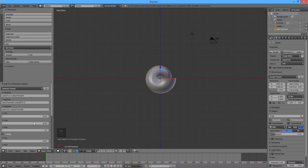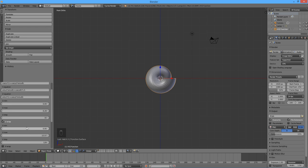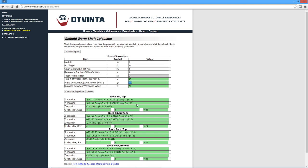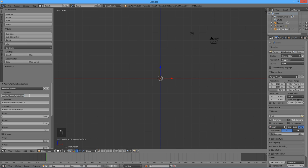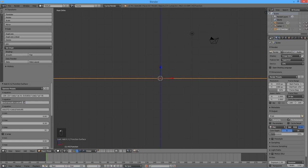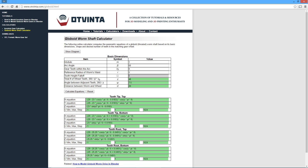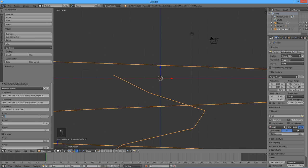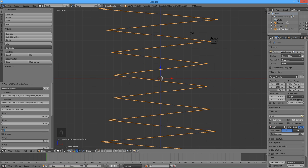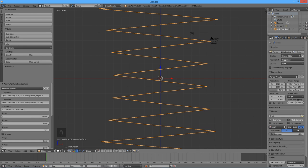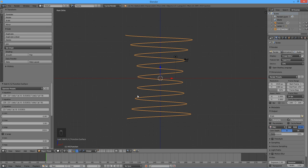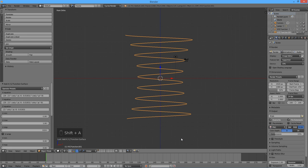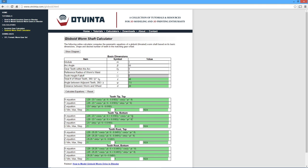Since we won't be using the v parameter, let's deal with it first. Enter 0 for vmin and vmax, and 1 for vstep. Also uncheck the uwrap checkbox. Now, copy and paste the 3 equations from the worm calculator's top group to the corresponding boxes in the xyz math surface object. Umin and umax are always minus 1 and 1, respectively, and the ustep value should be copied from the calculator. Add another xyz math surface object and copy the equations from the worm calculator's second group. Repeat this step for the third and fourth group.